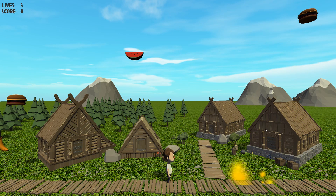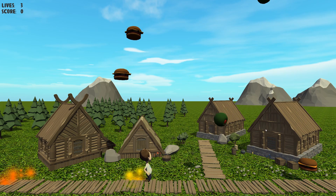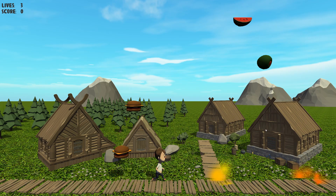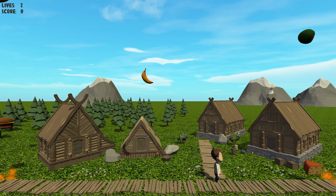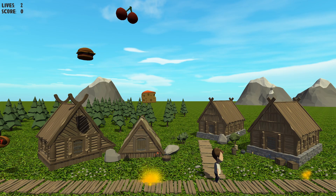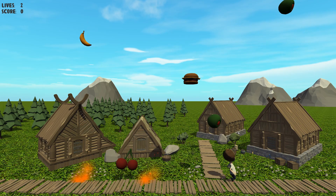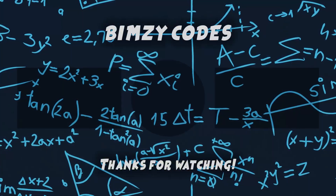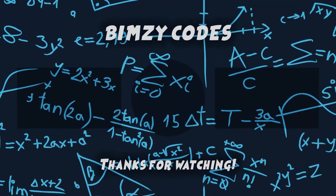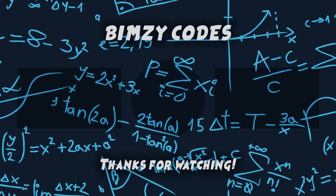I'll be releasing the first 5 episodes straight away, and the remaining 14 over the coming 2 weeks. Please subscribe to the channel and hit the notifications button if you're interested in learning with this free tutorial series. And I'll see you in the next episode.